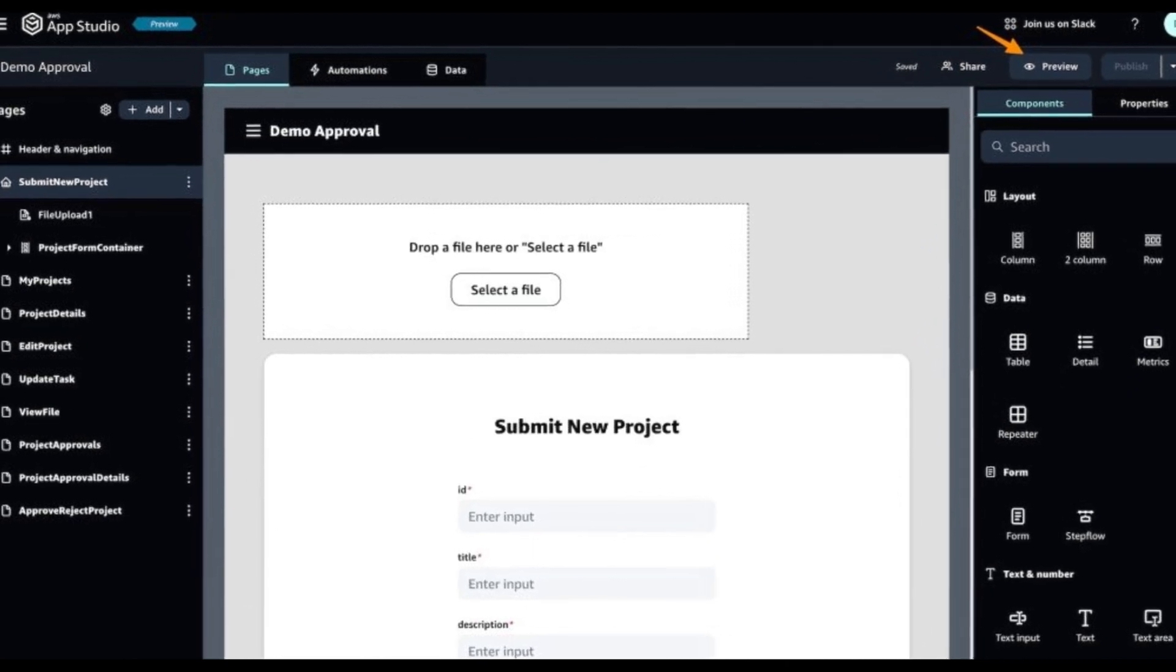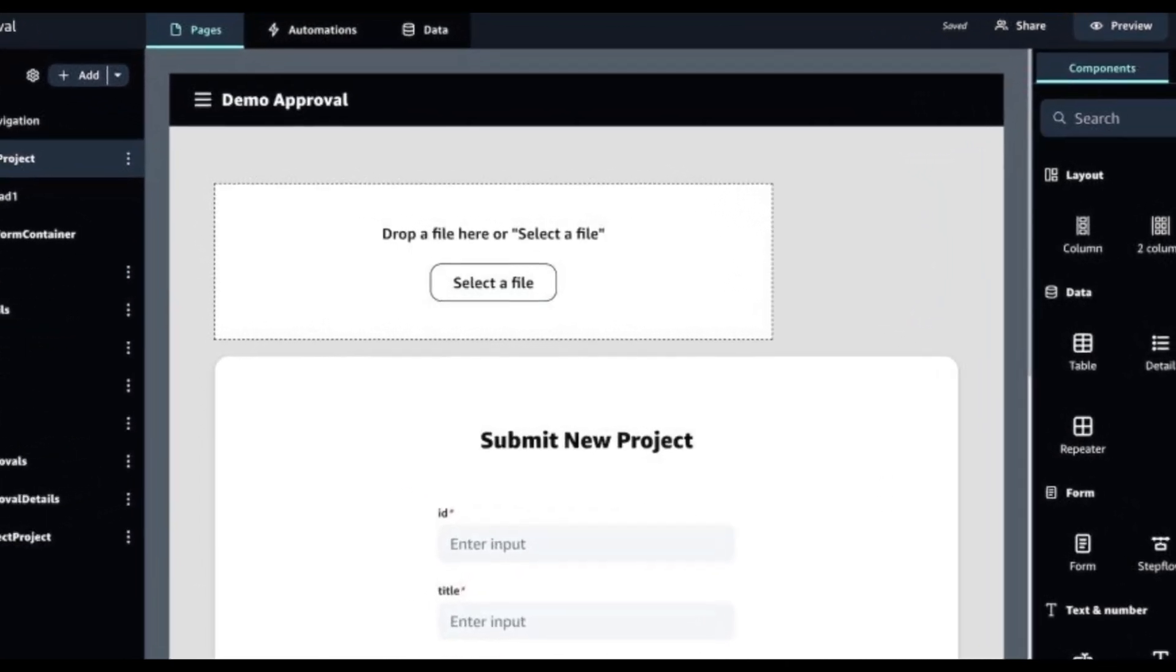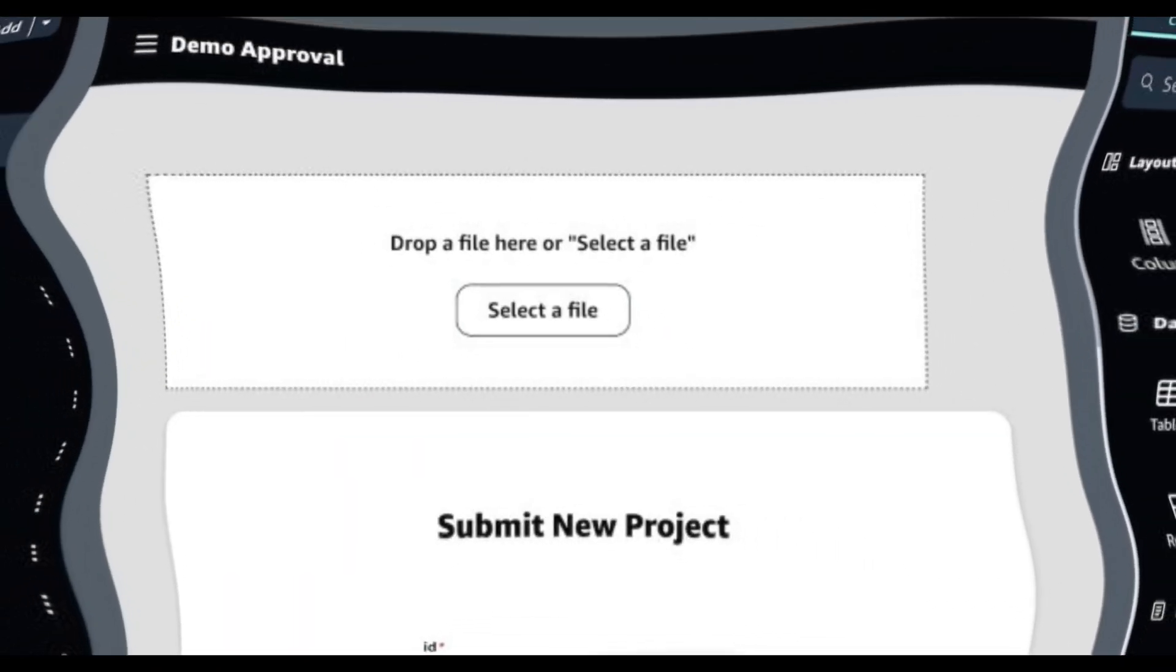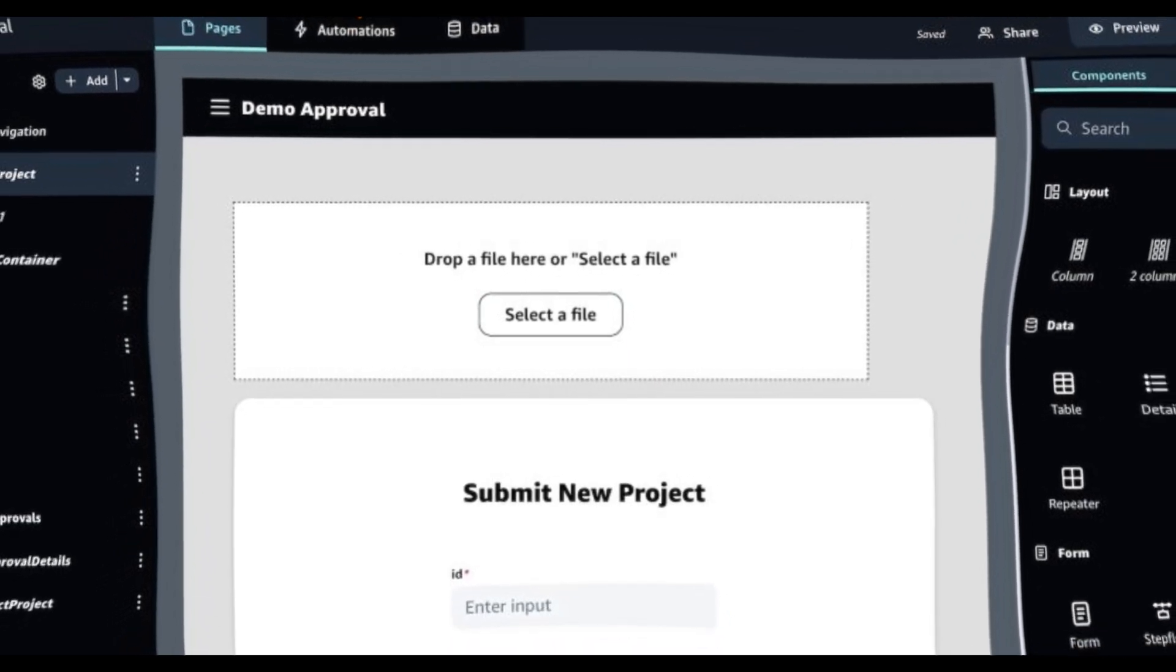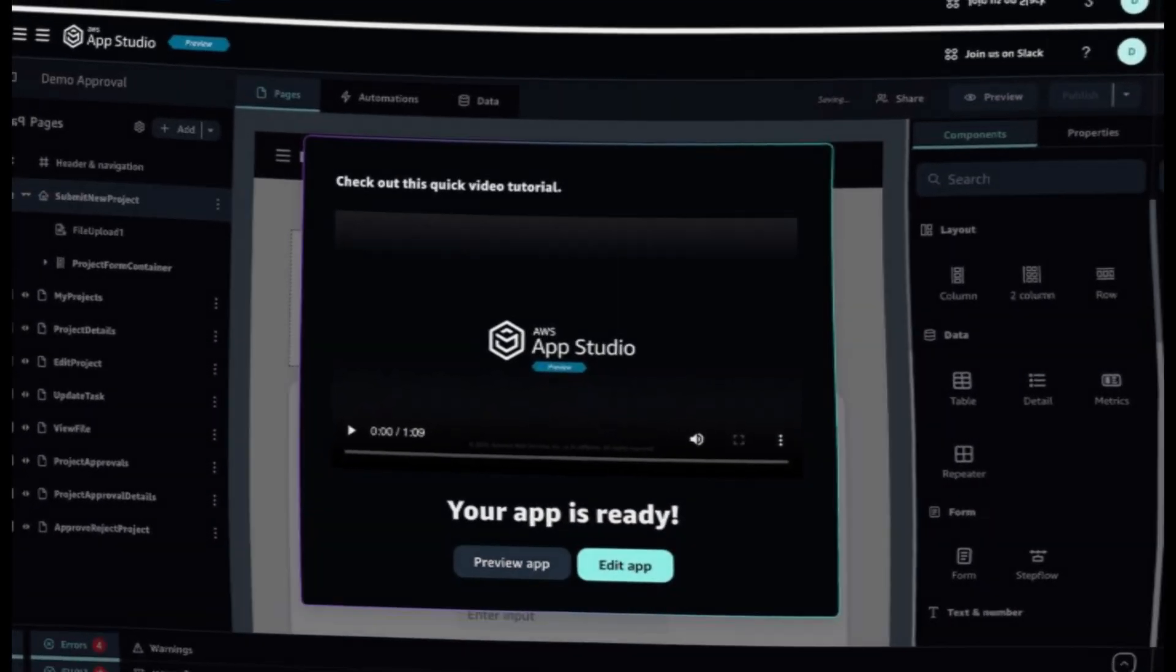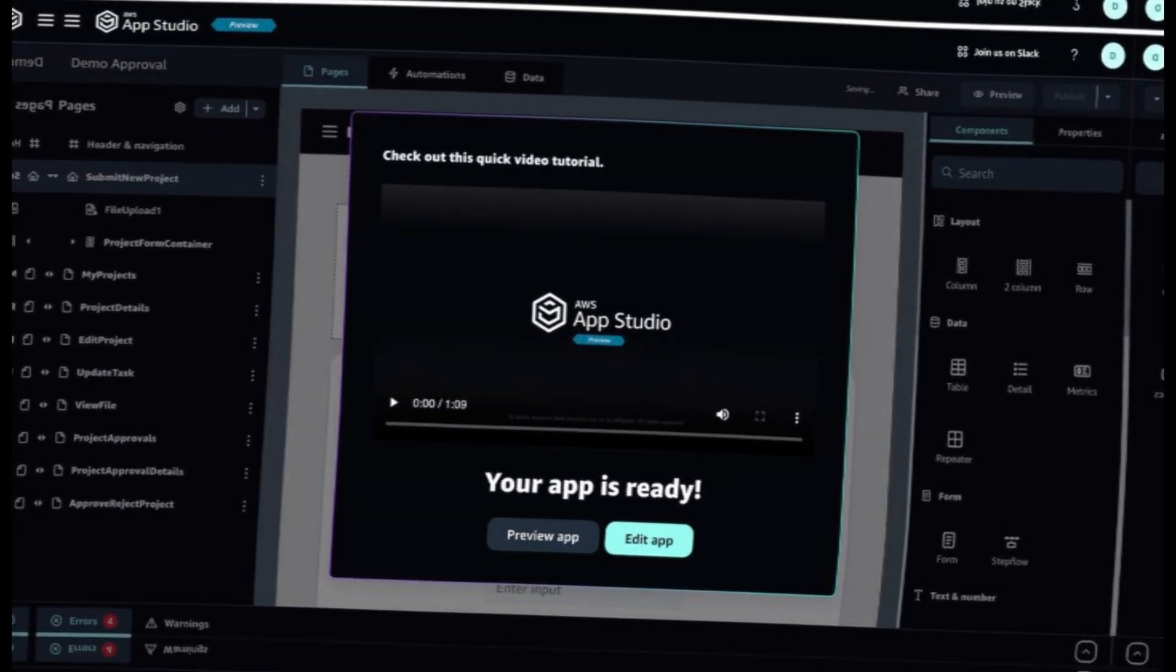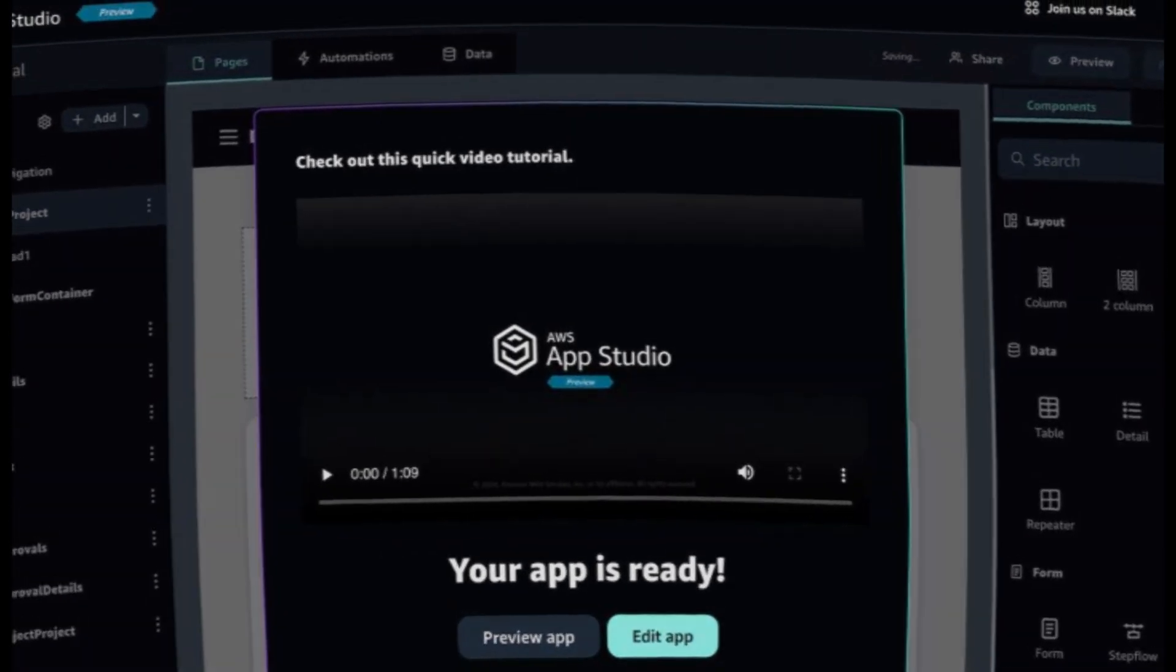Furthermore, AppStudio automatically created a Managed DynamoDB connector for me to get started. I also have the flexibility to create additional connectors by selecting Create Connector.